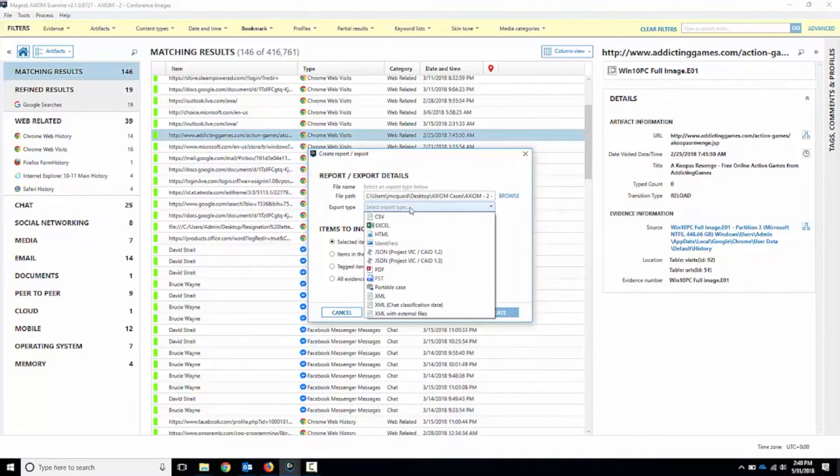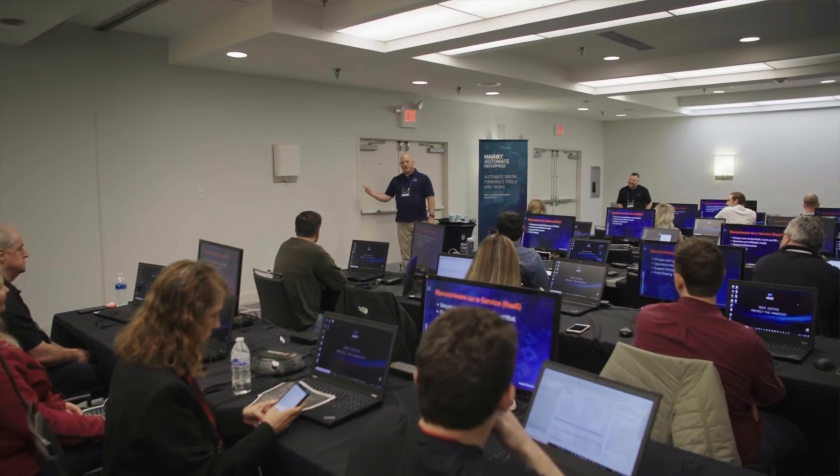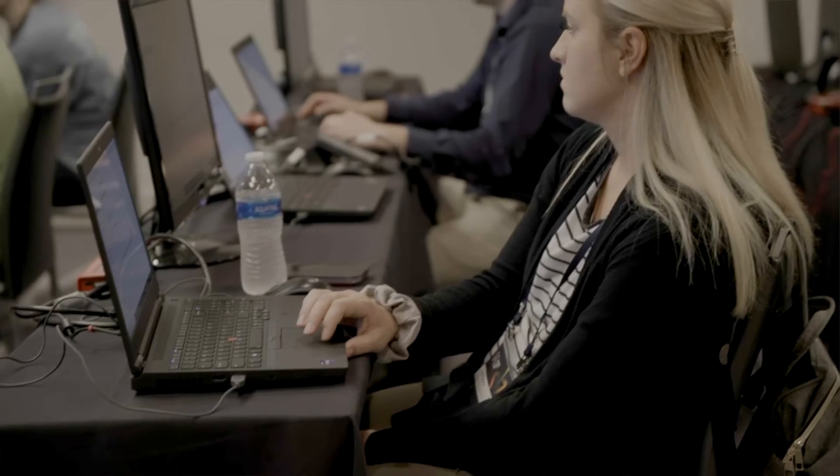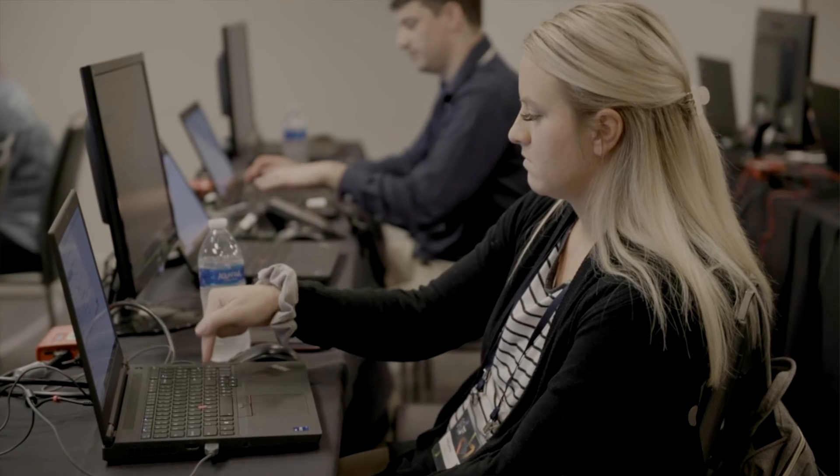We hope you find these resources helpful as you get off the ground with AXIOM. Of course, to get the big picture of what you can do with AXIOM, be sure to check out our training courses, which will go in depth with AXIOM while focusing on mobile, computer, and cloud investigations more broadly.